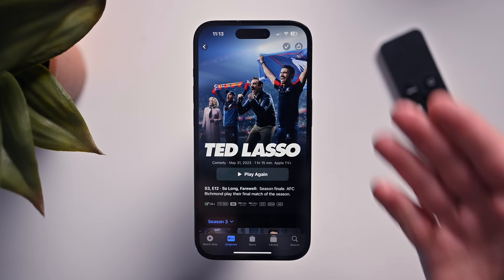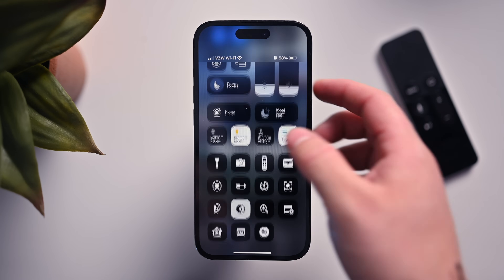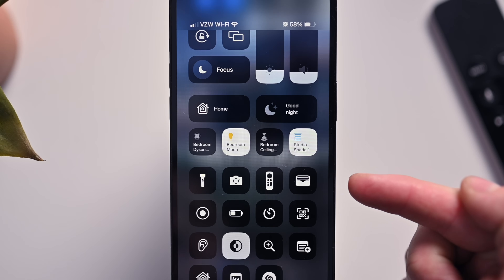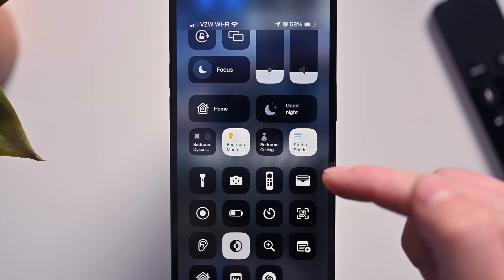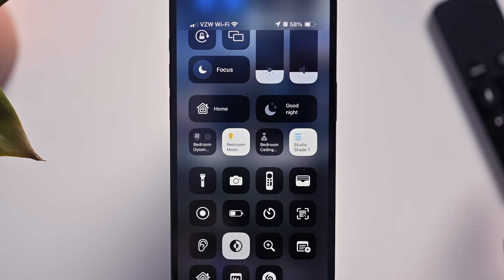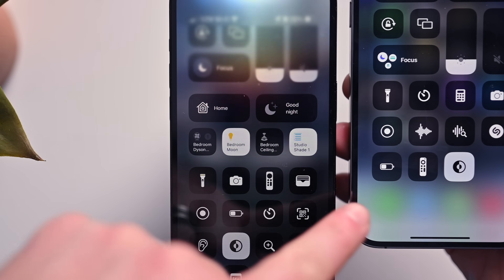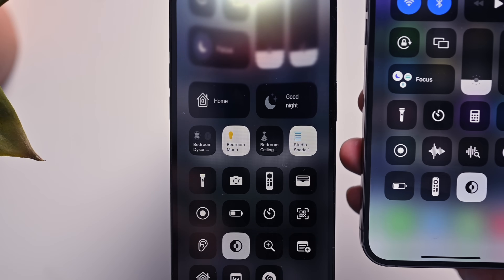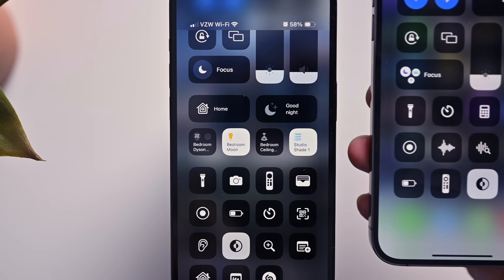Since we're talking about TV content, what about inside Control Center? Apple has finally changed the remote icon. This is the new remote button layout, versus the old Siri remote layout that was there before. They've tweaked it for the new remote inside Control Center on iOS 17 beta 4.